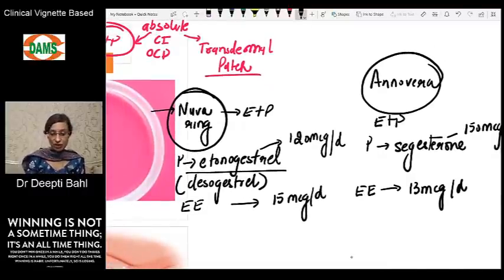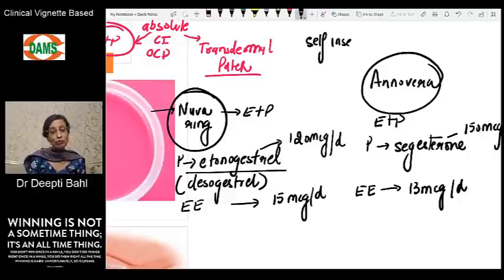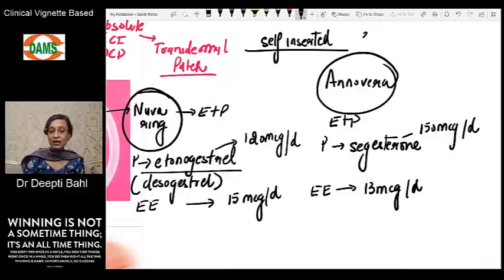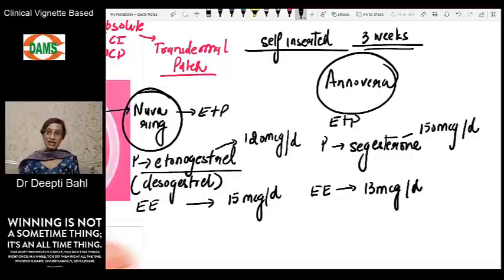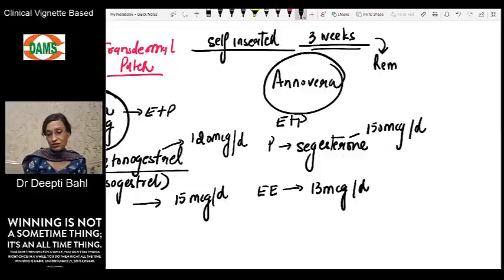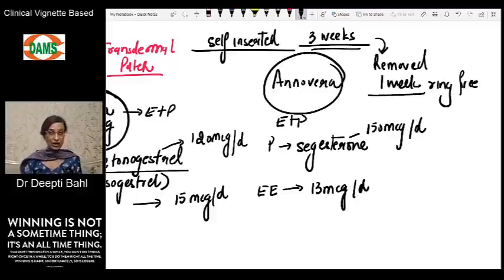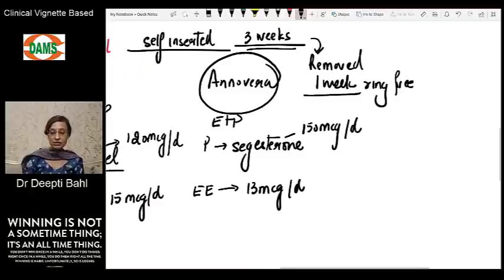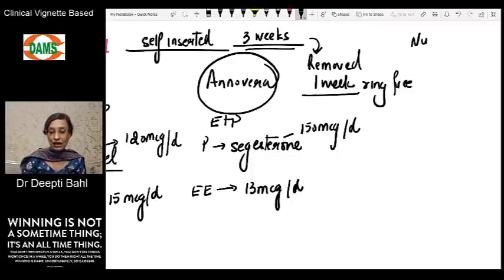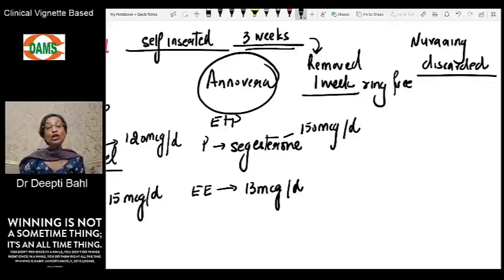Both rings are self-inserted — the patient can insert them herself without needing a doctor. The ring remains in the vagina for three consecutive weeks, then it is removed. One week is ring-free, during which she will have a withdrawal bleed, and then she inserts the ring again. The NuvaRing has to be discarded after each use, meaning a new ring must be inserted every cycle.